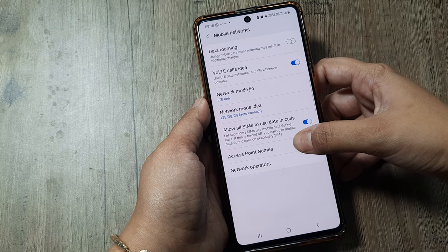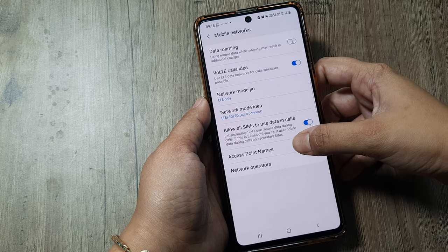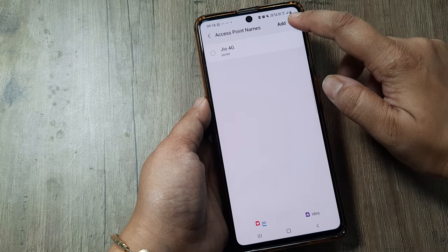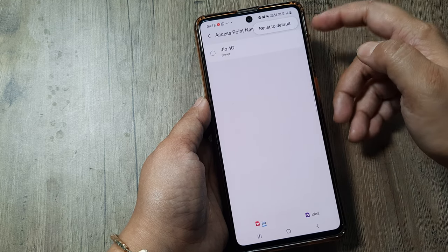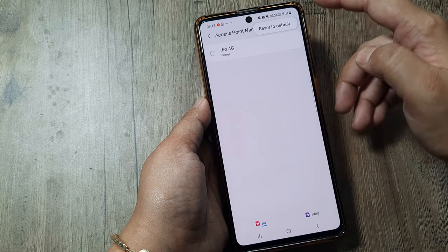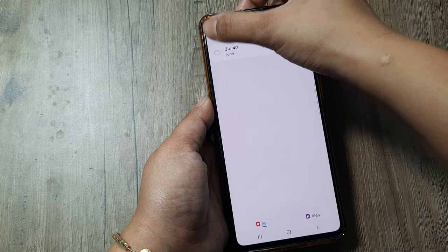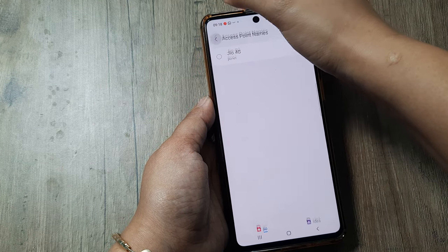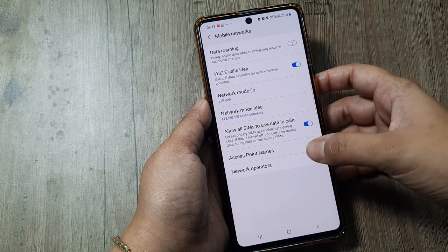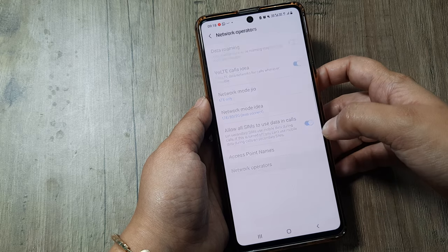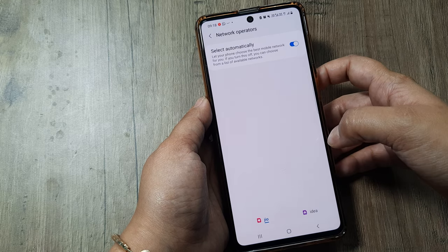The second option is Access Point Names. Go to Access Point Names — there is a reset option there. Just reset it to default. The third thing you can try is Network Operators. Go to Network Operators.